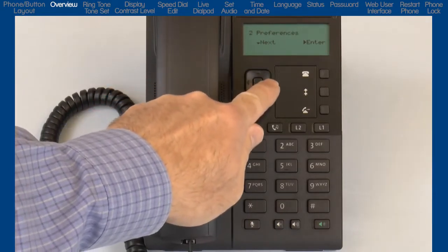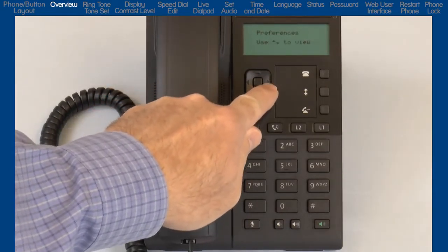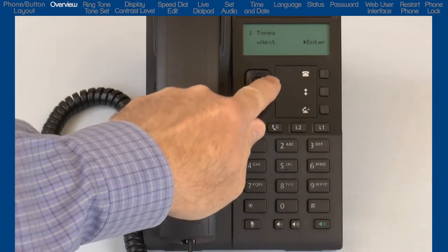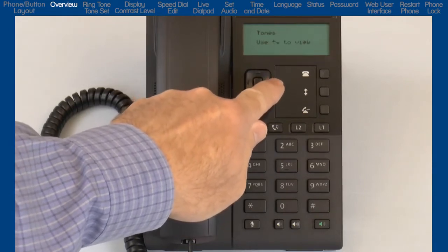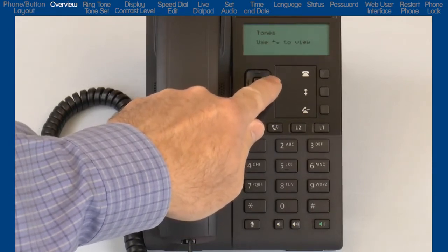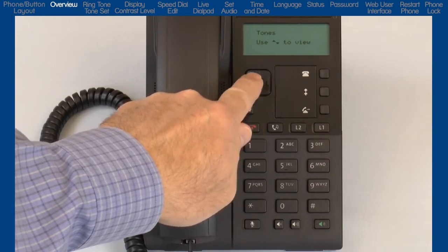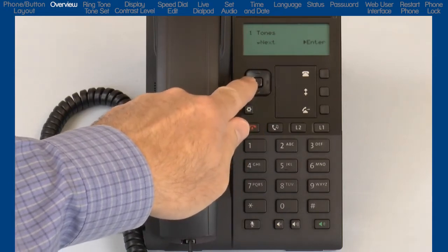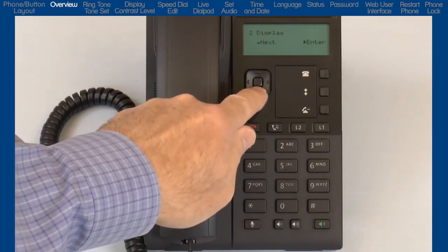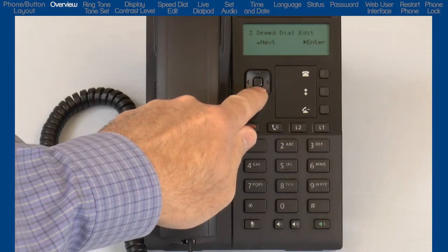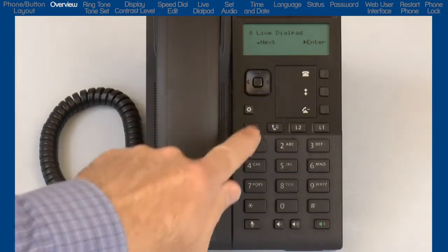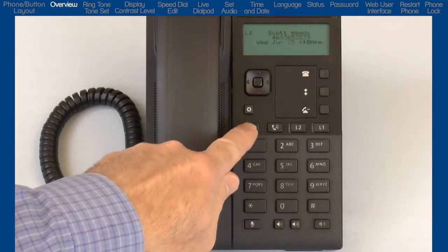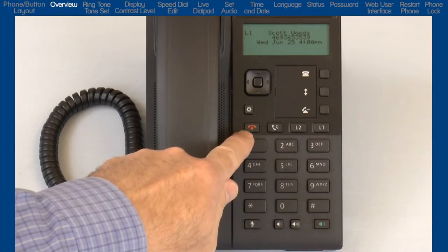I can use the up and down arrow keys to cycle through the options. I'll press the right arrow or center navigation button to go forward and enter that menu. And I'll press the left arrow to go back one menu, or in some menus to cancel my choice. At any time, you can press the Goodbye button to quit, exit out, and return to the main screen.